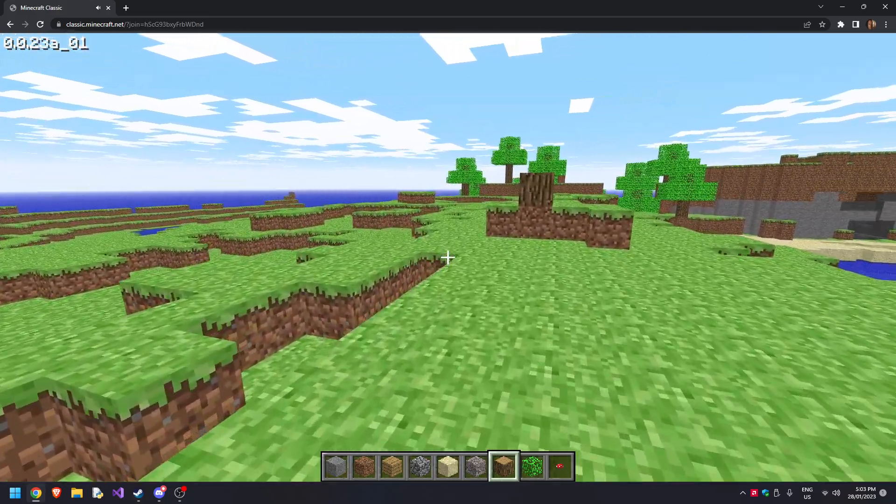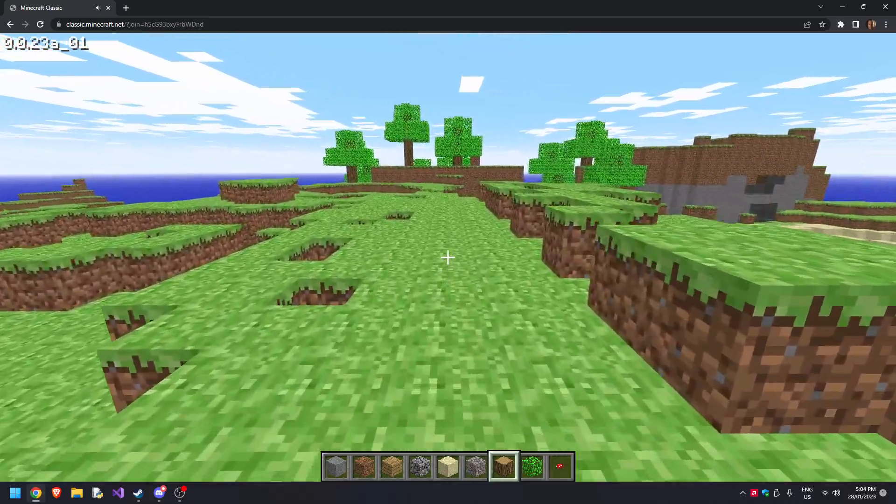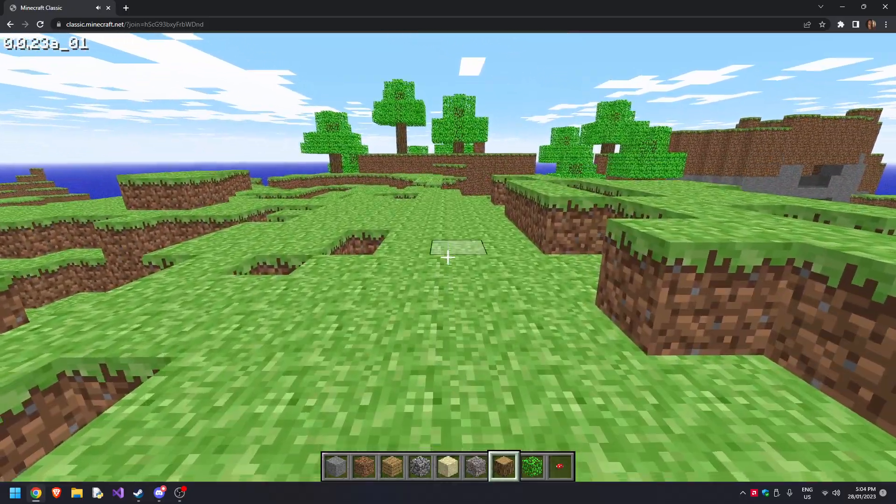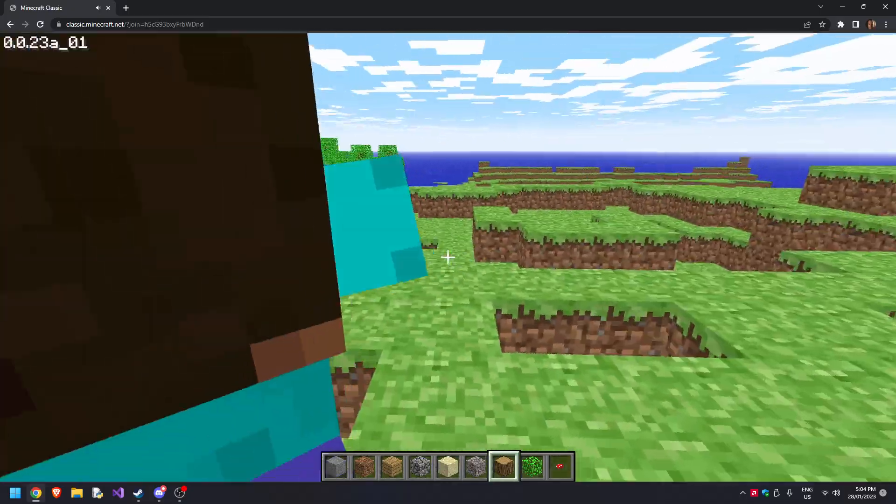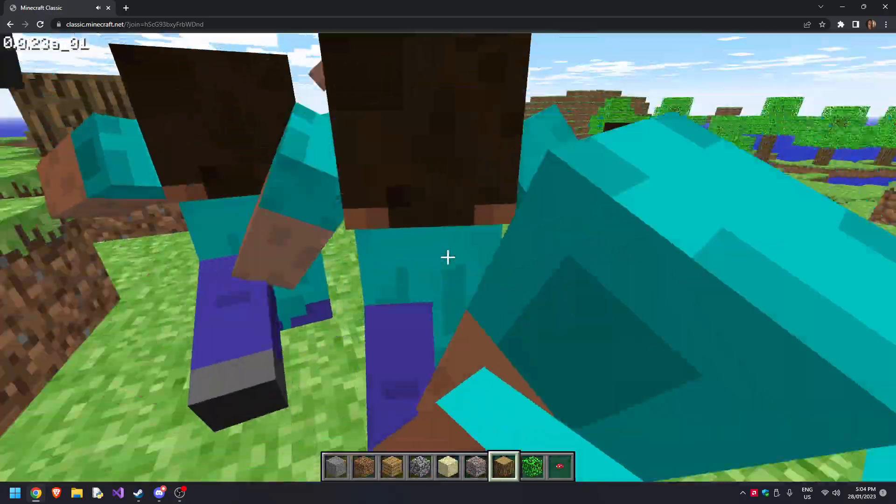The final thing was that mob I was talking about. If you press G, you can spawn in Steve, and you can spawn in a lot of them.